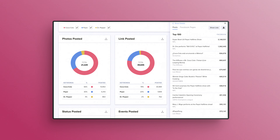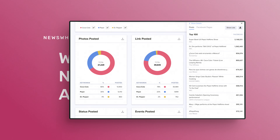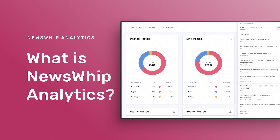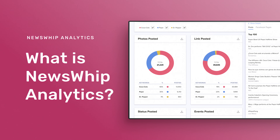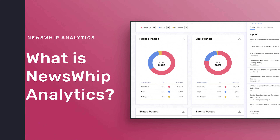Hello and welcome. My name is Craig and I'll be walking you through these introductory training videos to Newswhip Analytics.